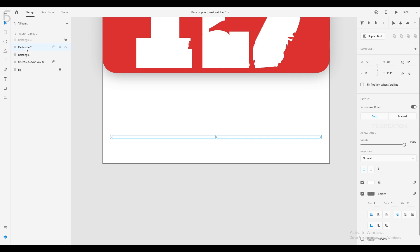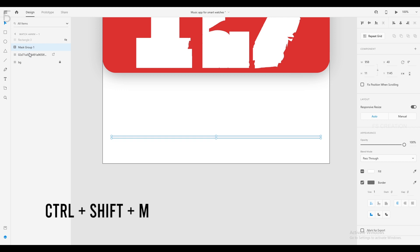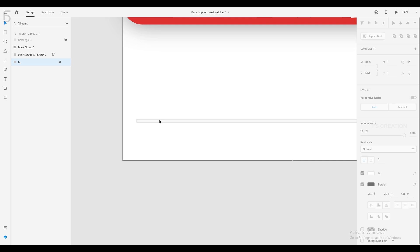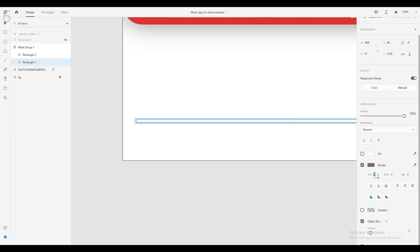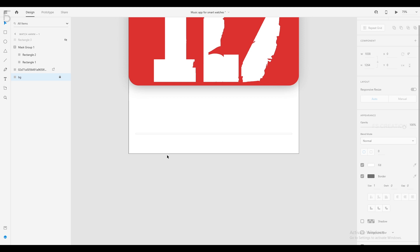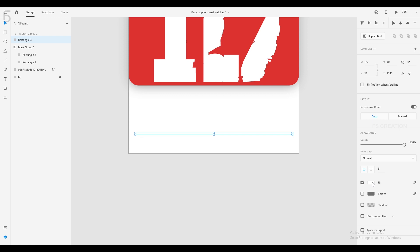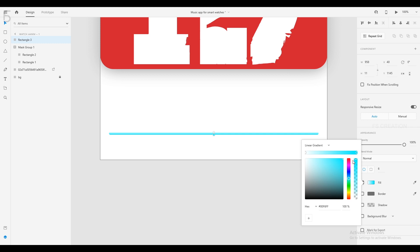I will unhide rectangle 2, select rectangle 1, and press rectangle 2. Then I will select rectangle 3 and remove rectangle 3. We will change the square now. We will change rectangle 2, remove the bar, and change the blue shade.